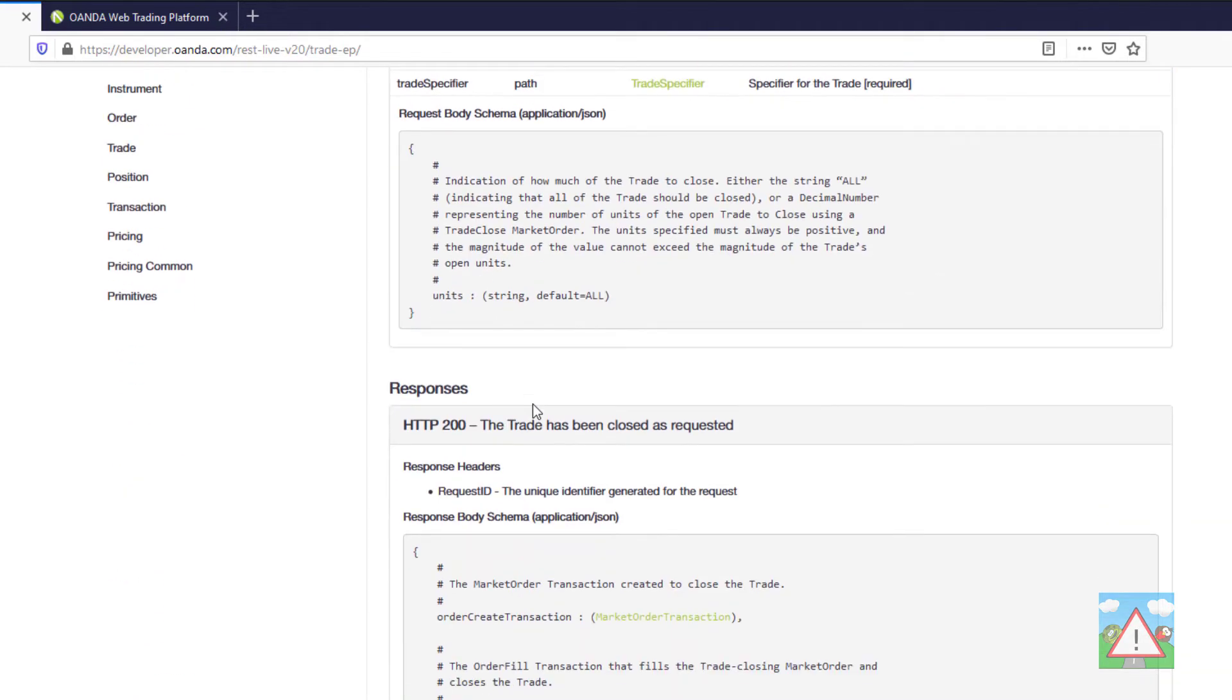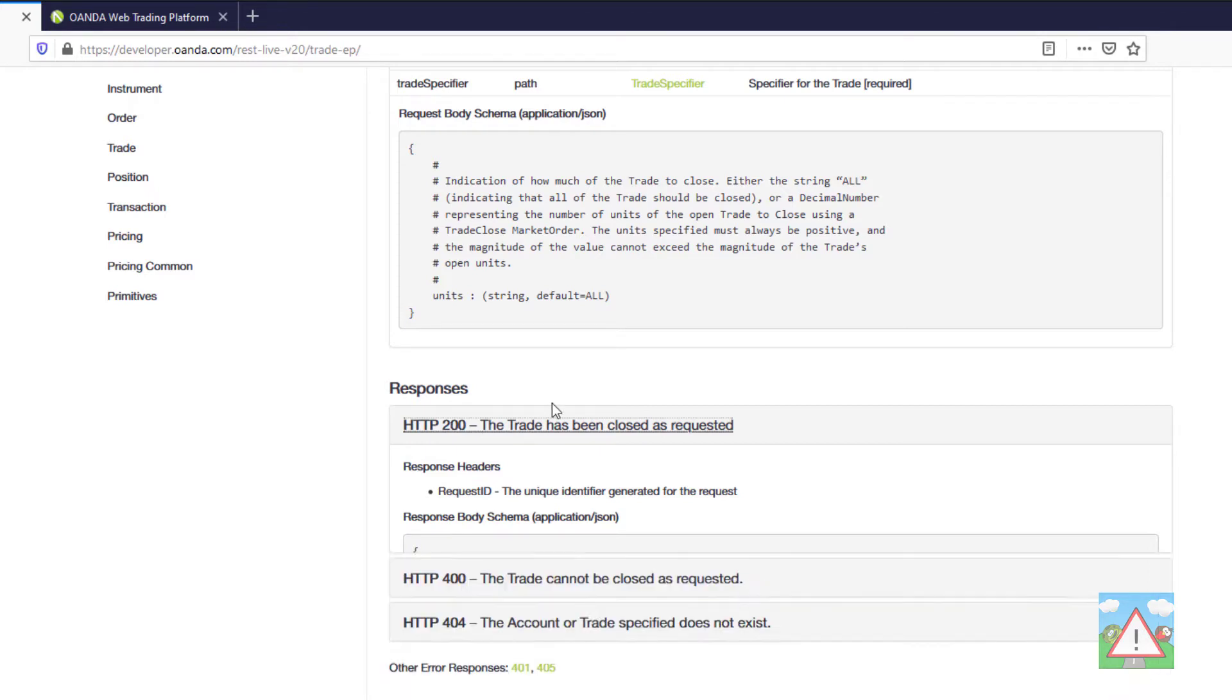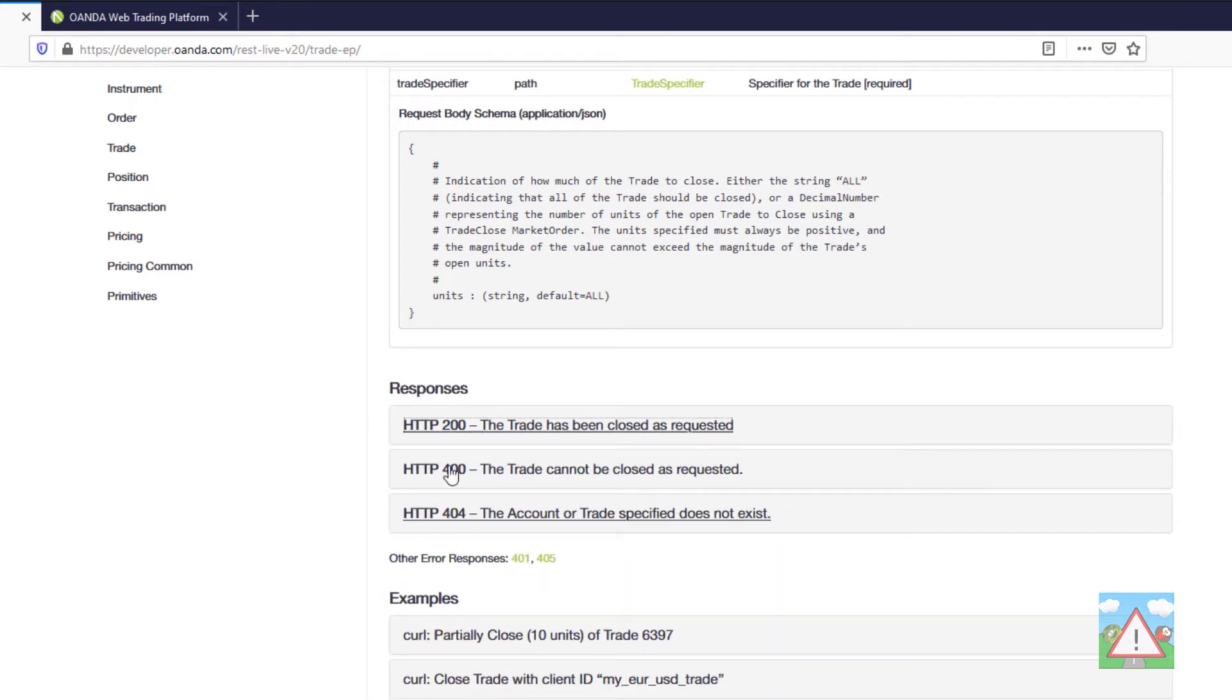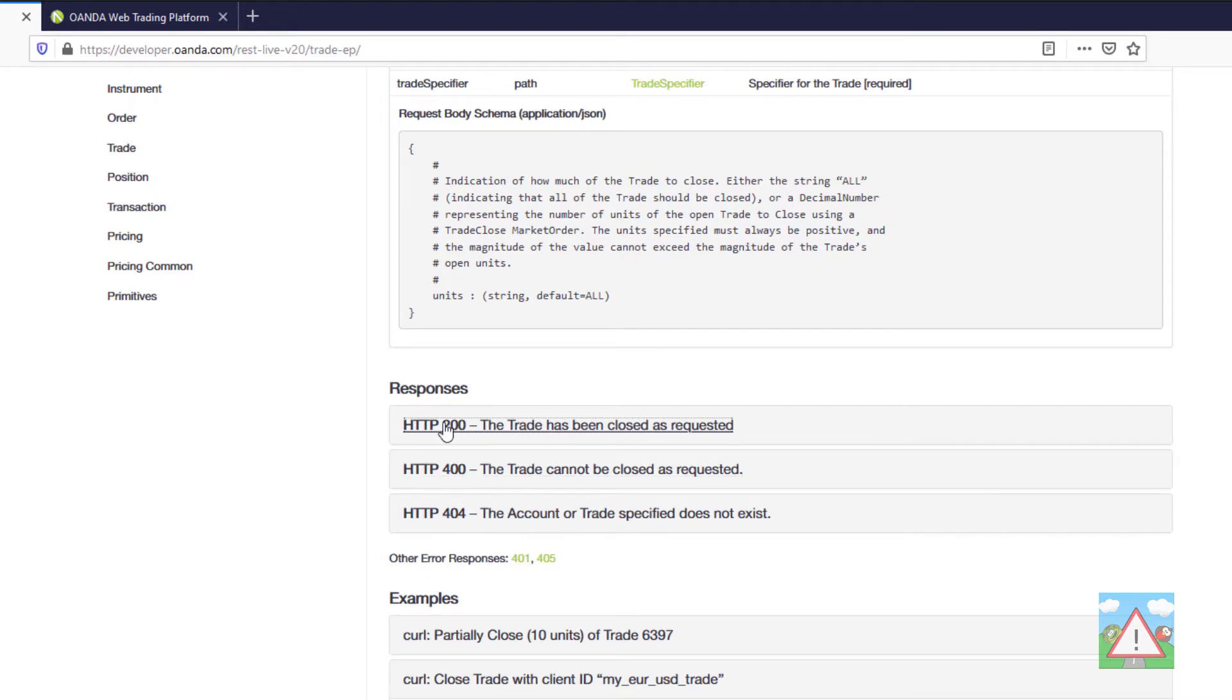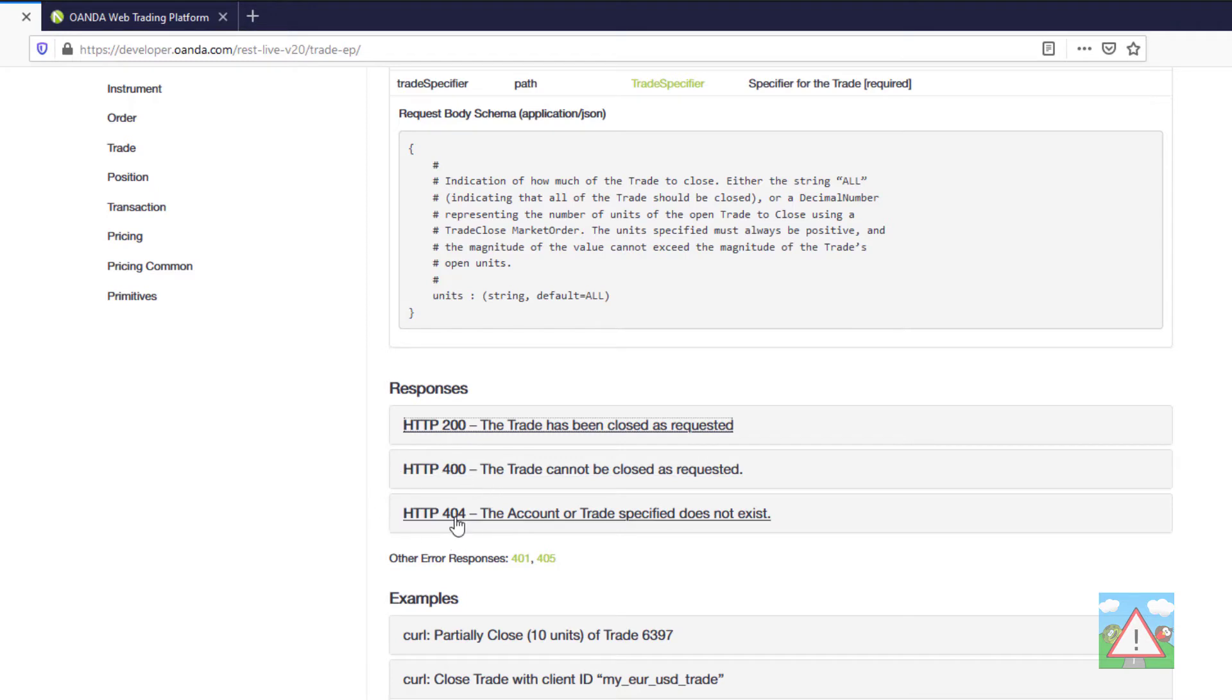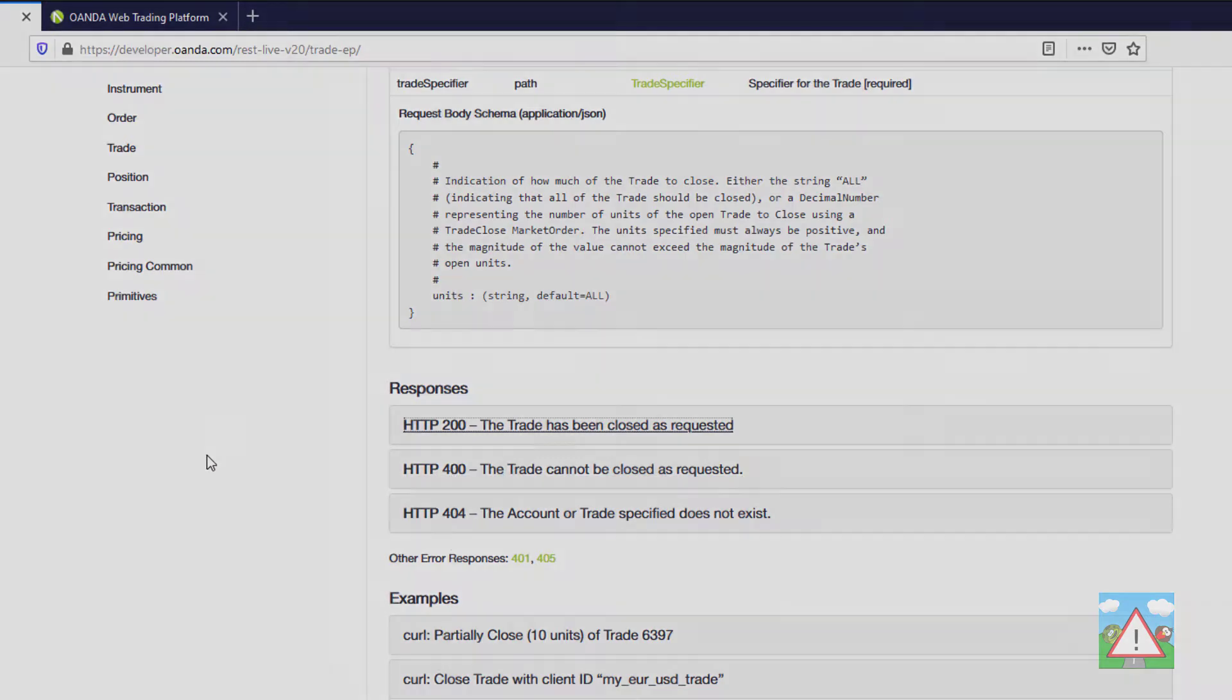Importantly, and I'll make this last mention, I'm always telling you to make sure you deal with errors. It tells us here the different kinds of responses. So if we get a 400 it couldn't be closed, a 404 means it couldn't find the trade, and a 200 means the request was successful. Build something into your code that deals with these specific status codes so you know what's going on.